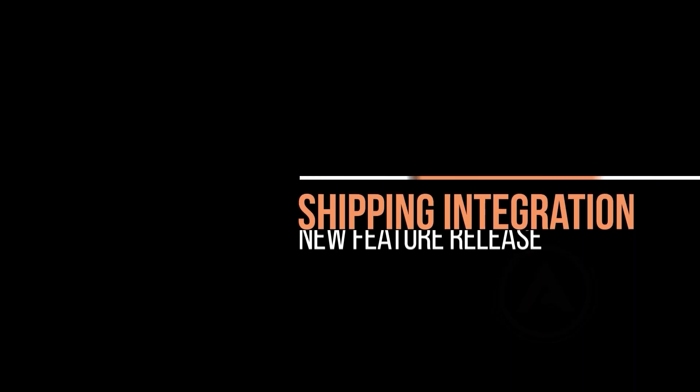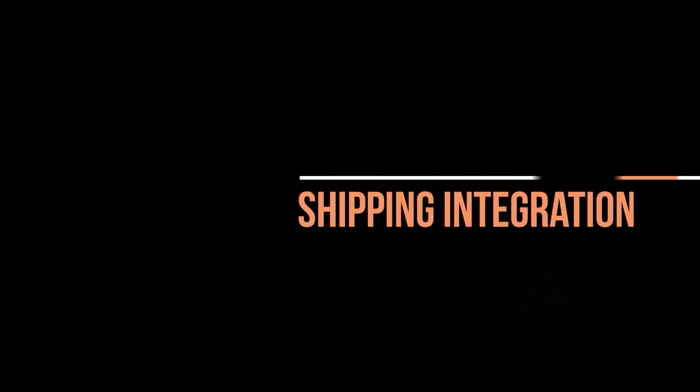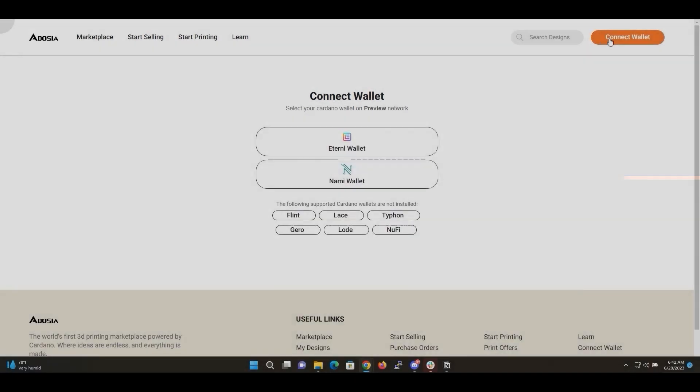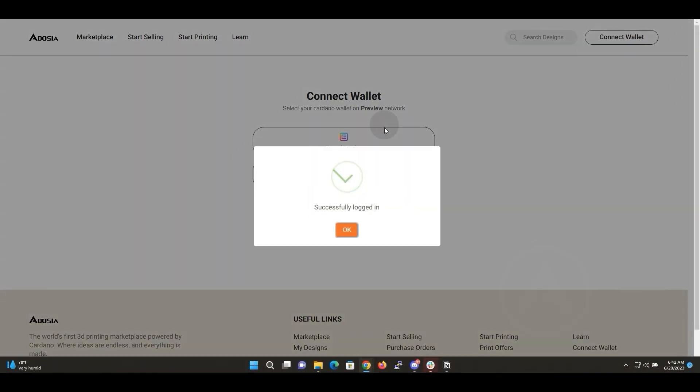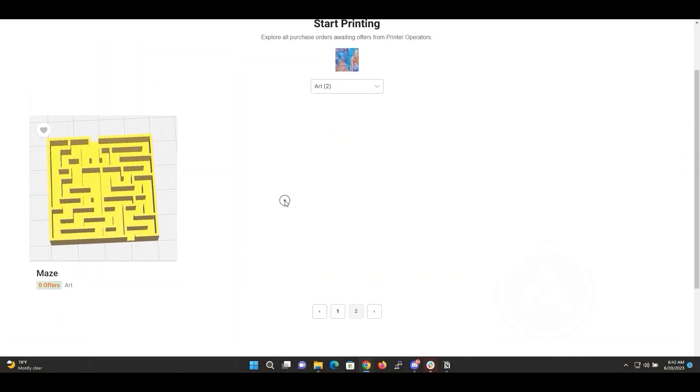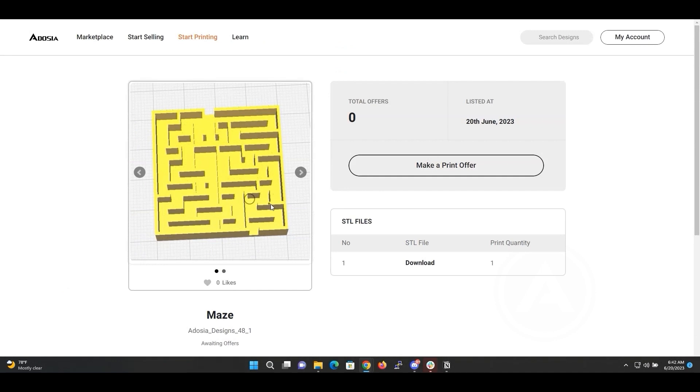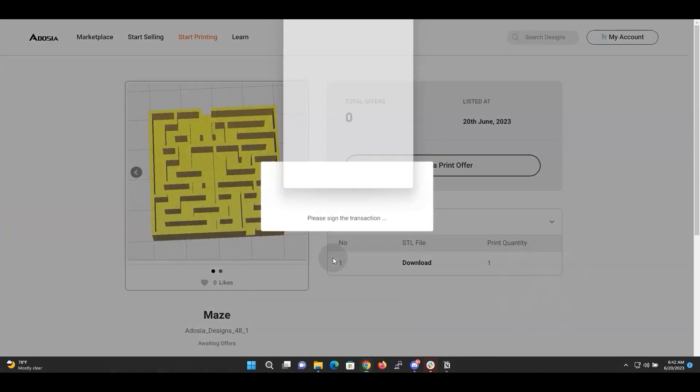To do that we are going to need to take a few steps. I'm going to switch back to the 3D Printer Operator Profile that we just updated. The design is available for printing, so as the Operator I'm going to place an offer and set a delivery date.